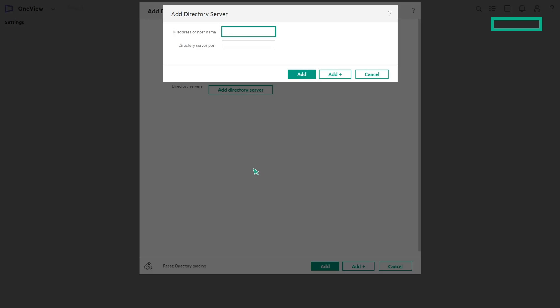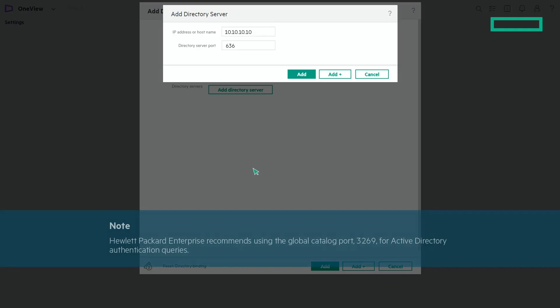Enter the IP address or host name of the directory server and enter the directory server port. When the scope of a search is the domain or an organizational unit, use the SSL port — the default is 636. When the scope of a search is the Active Directory forest, use the SSL global catalog port — the default is 3269. In larger Active Directory environments where authentication must span the forest, HPE recommends using global catalog port 3269 for Active Directory authentication queries.